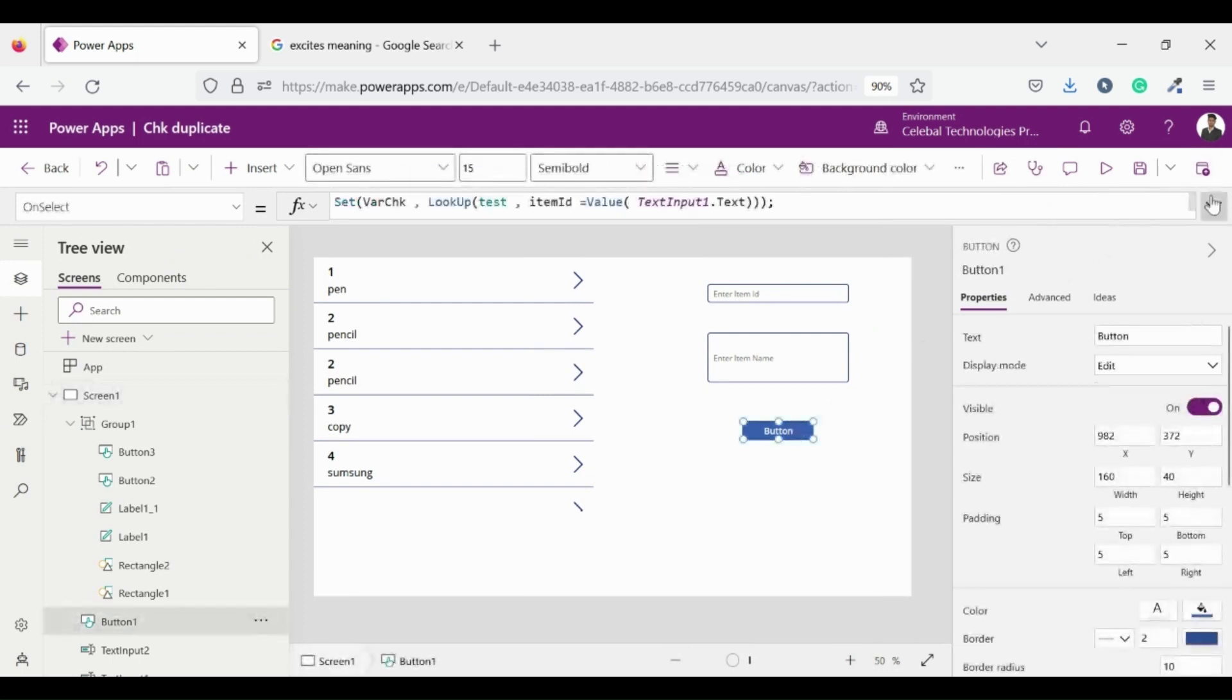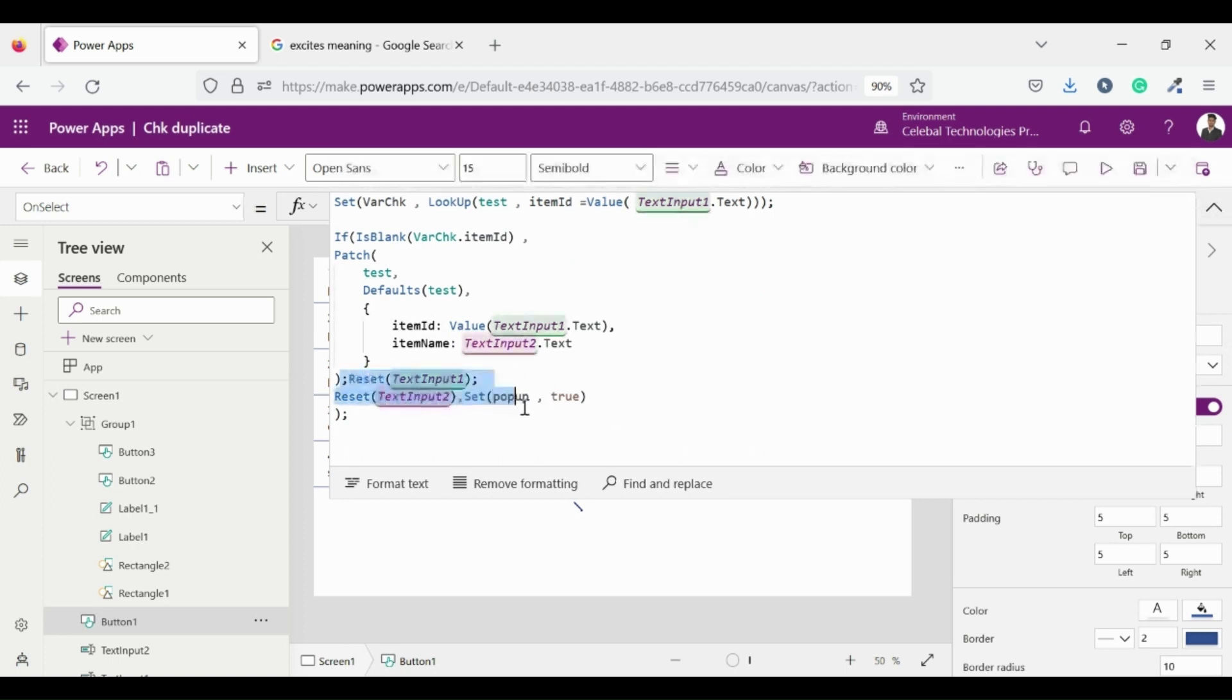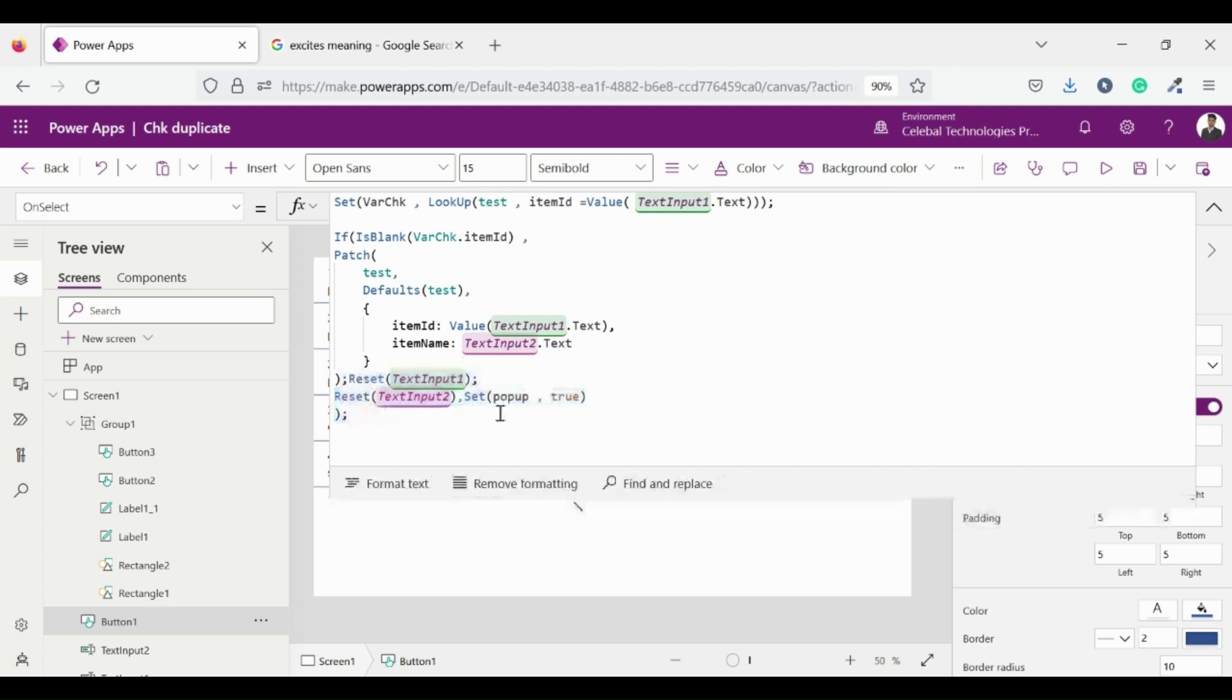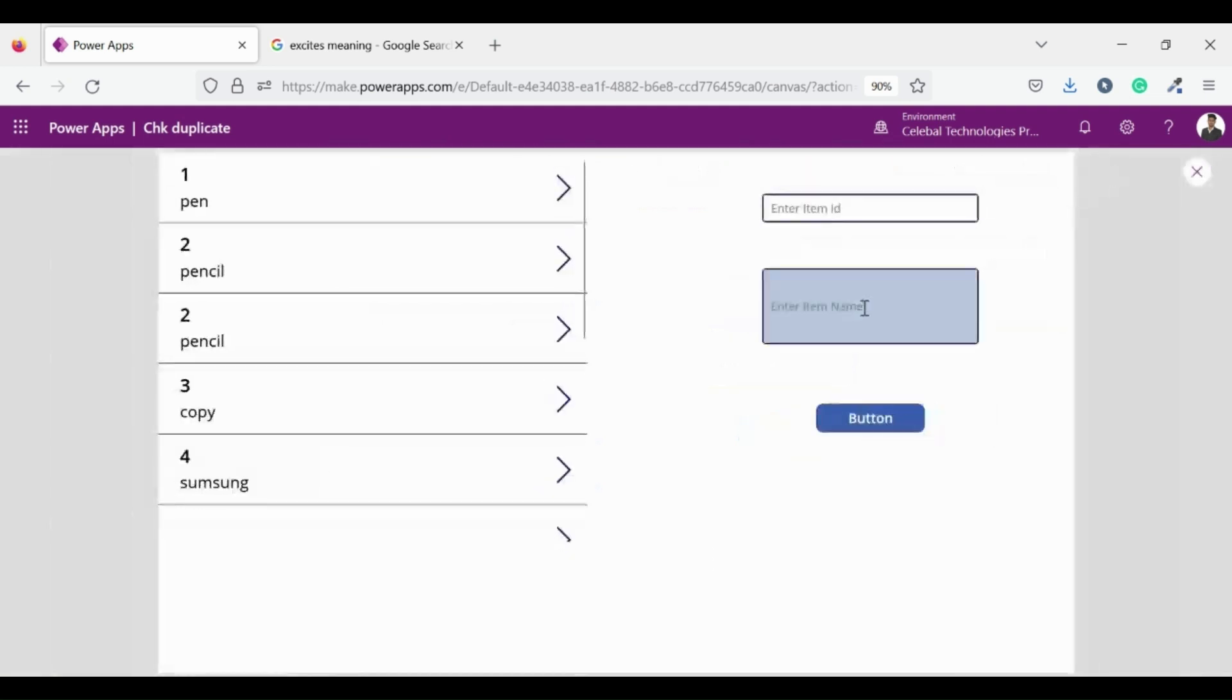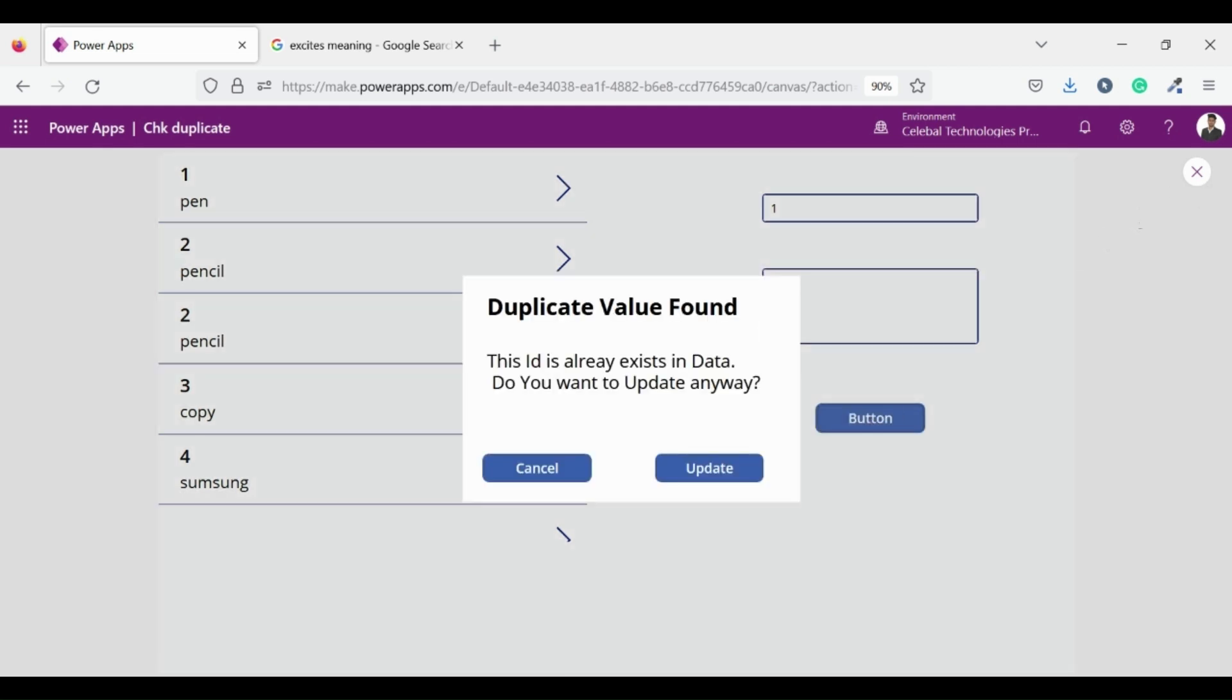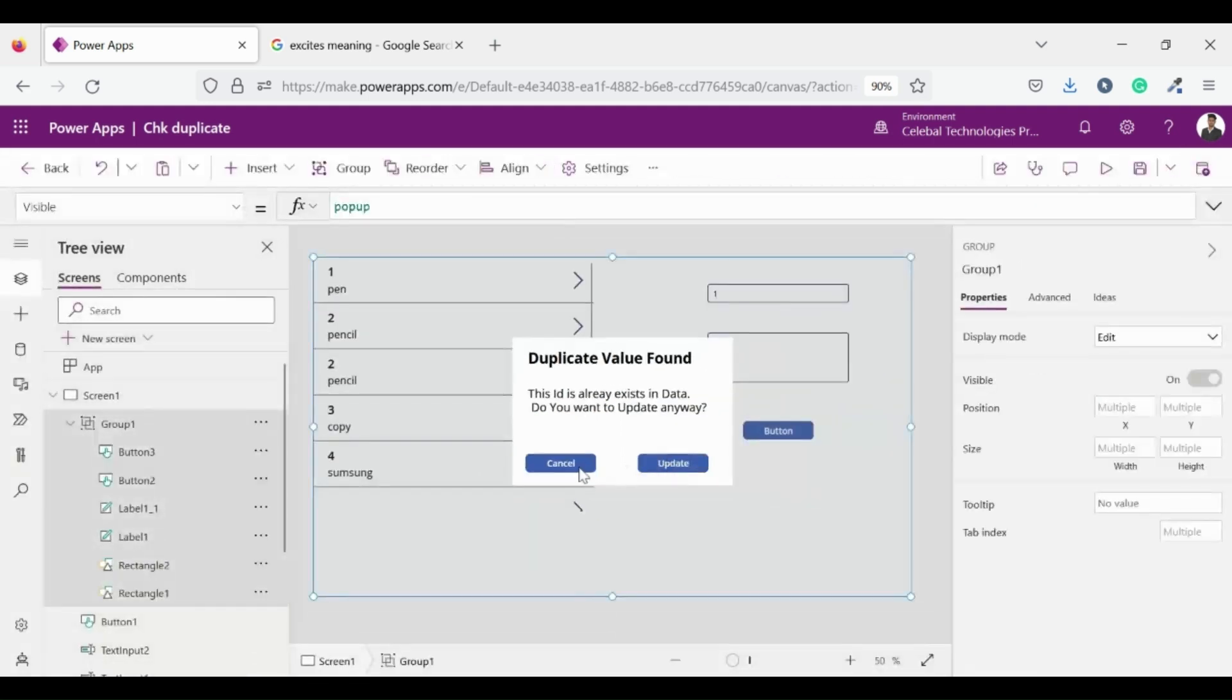Now what I have done is on the else statement set a popup which shows that the ID that you have entered already exists, do you want to update the value of the ID item, then click on update else click on cancel. Let's test our app by entering an already existing ID 1. If our code is working properly then it will show a popup. Fine, it's showing a popup which shows the duplicate value found.